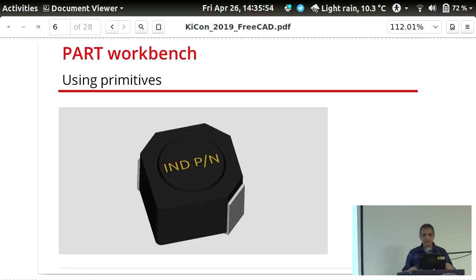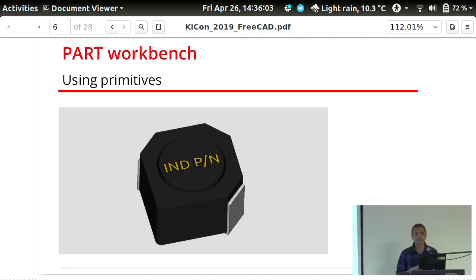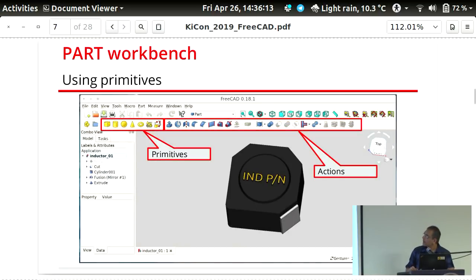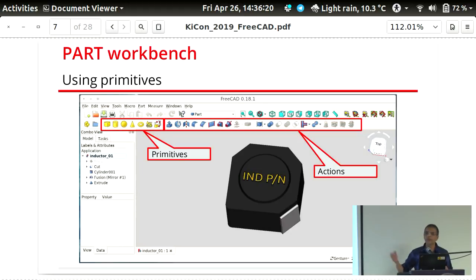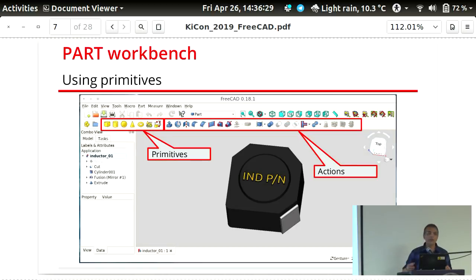There are different ways of building footprints in FreeCAD. The easiest is using the Part workbench with primitives — things like cubes, spheres, doughnuts, or cones. You click the tool and it places the primitive at the center of your CAD space, then you give it dimensions. But it's not ideal for complicated shapes because you end up doing many union and cut operations, which isn't easy.